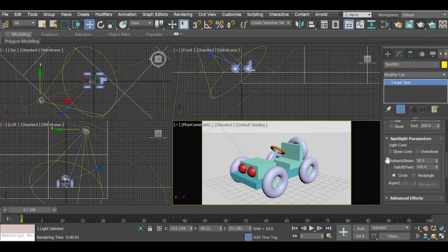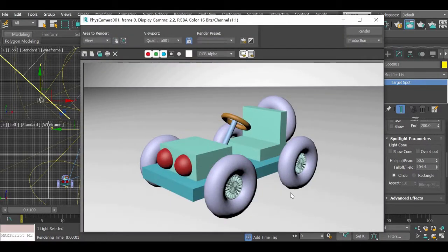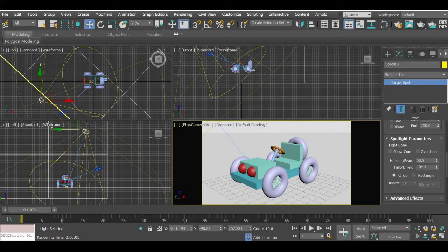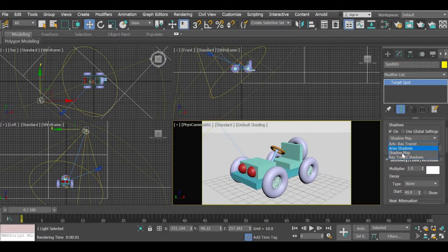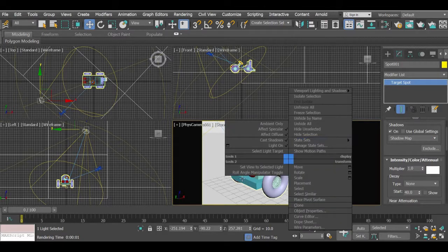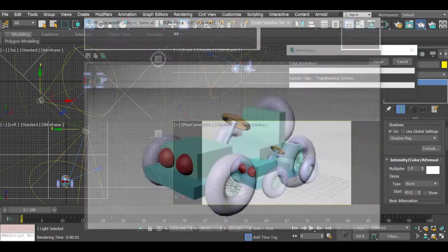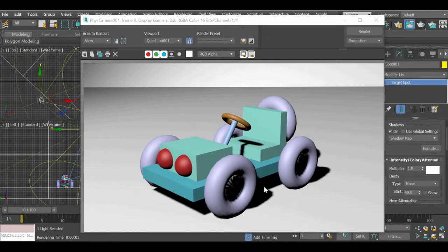You will also notice there are no shadows yet. There is an option to turn on shadows — look for the Shadows checkbox and turn it on. There are many shadow types; we will just use Shadow Map. Render the scene and now you have shadows for your object.